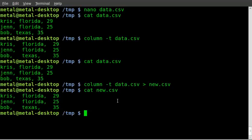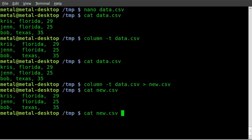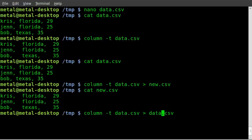But if you want to put data back into the original file with any command, not just the column command, whether you're grepping something out and you want to replace the original file, you can't do that because it will tell you an error that the output file can't be the same as the input file.